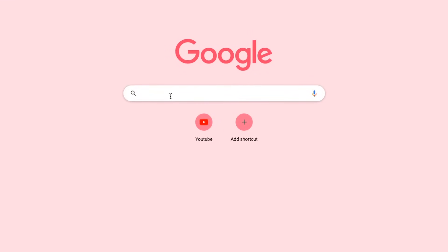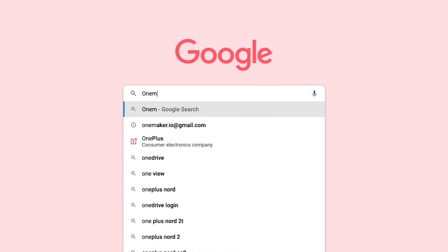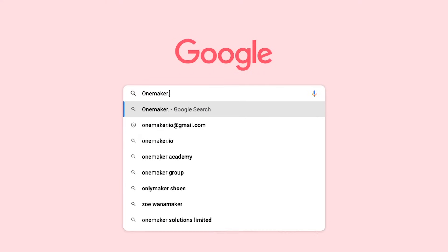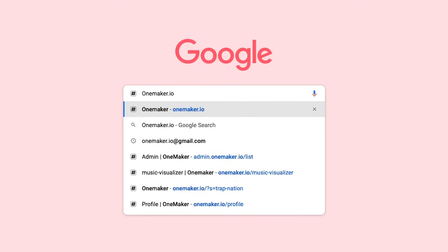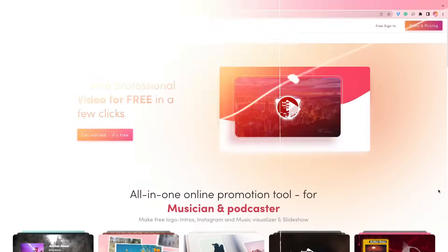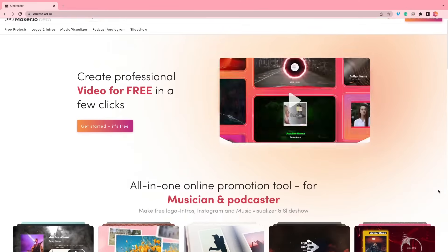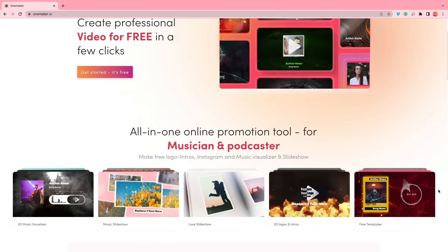First, click on Google and type onemaker.io in the search bar, then enter audio and click on the first description link below.